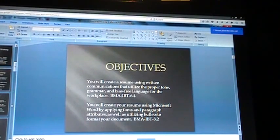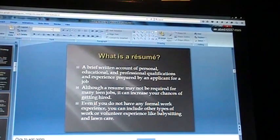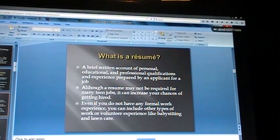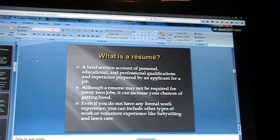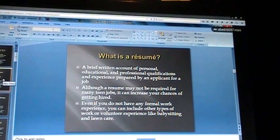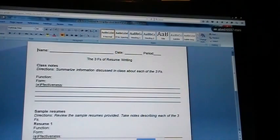Before we begin, does anybody have any idea what a resume is? A resume is a brief written account of personal, educational, and professional qualifications and experience, prepared by an applicant for a job. But it's not necessarily just a job — there are several different types of resumes. There's a professional resume, and there's a resume for a scholarship, which is what you guys will be using. We're going to focus on preparing resumes for scholarships and begin the 3Fs of resume writing.